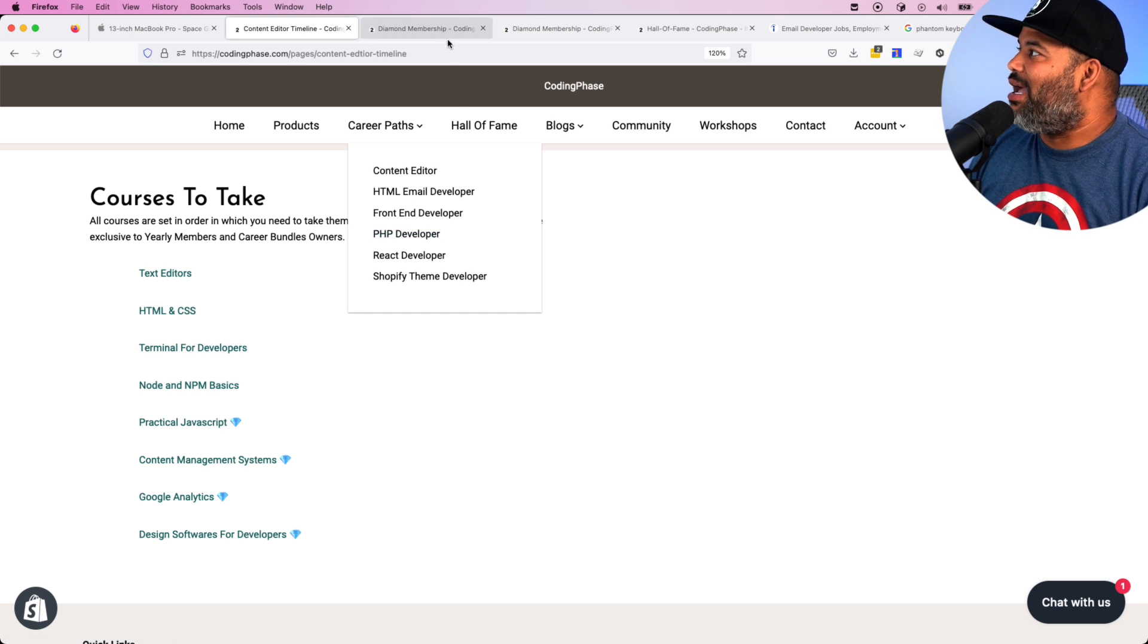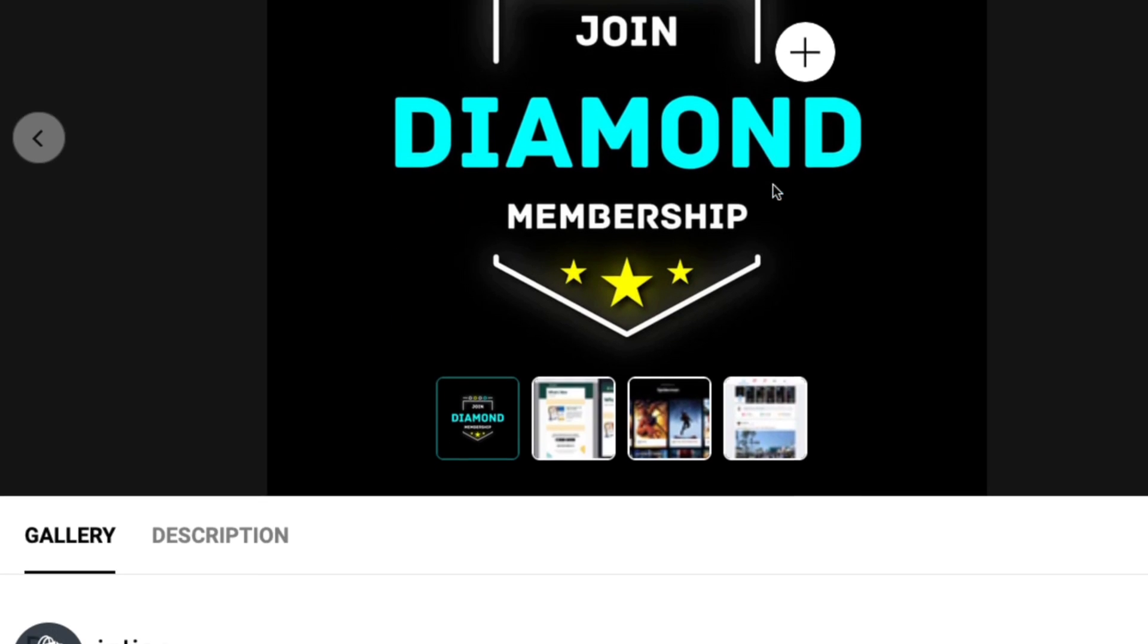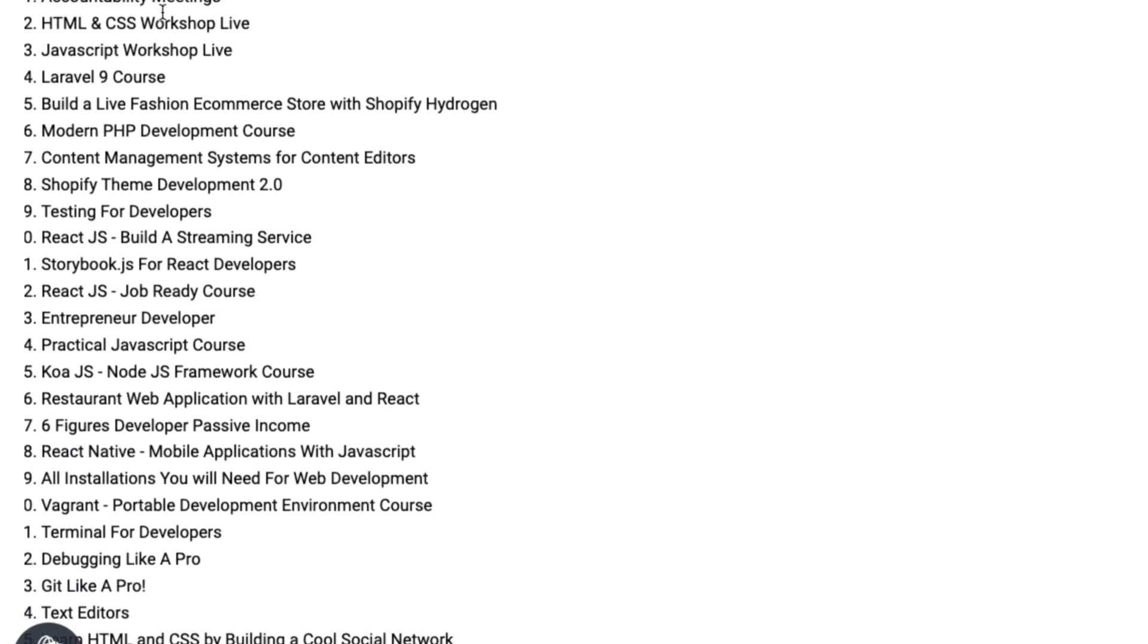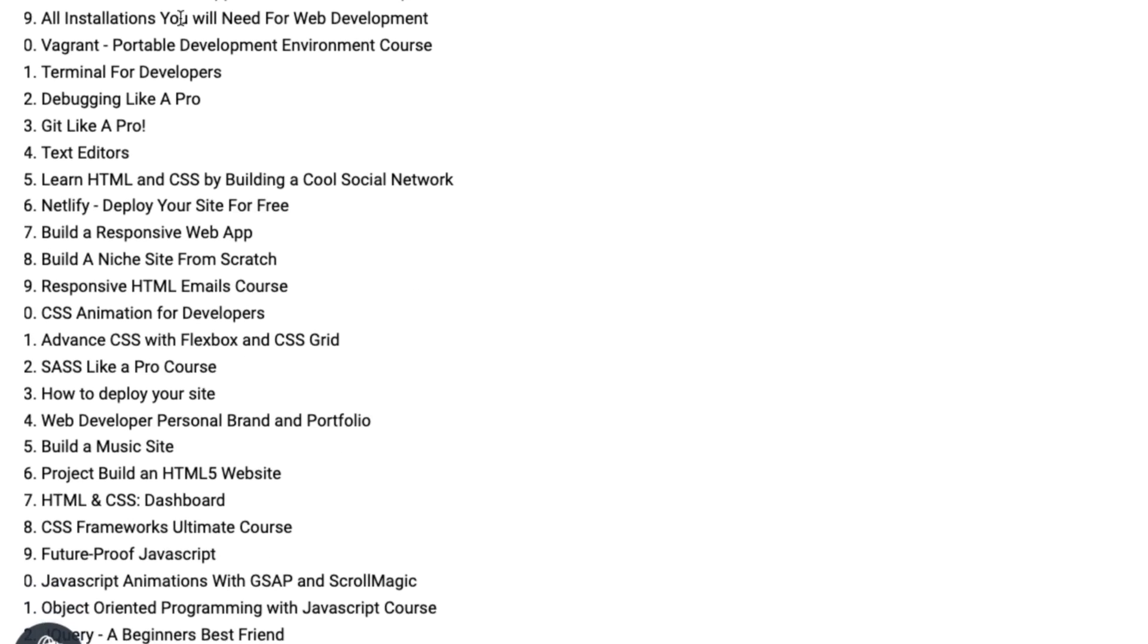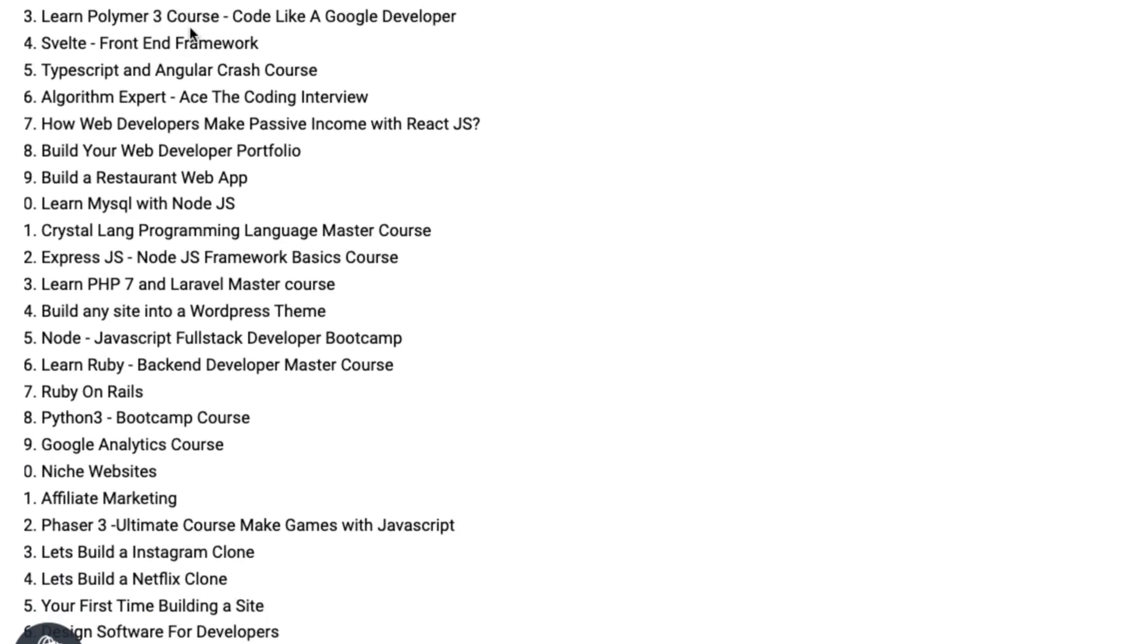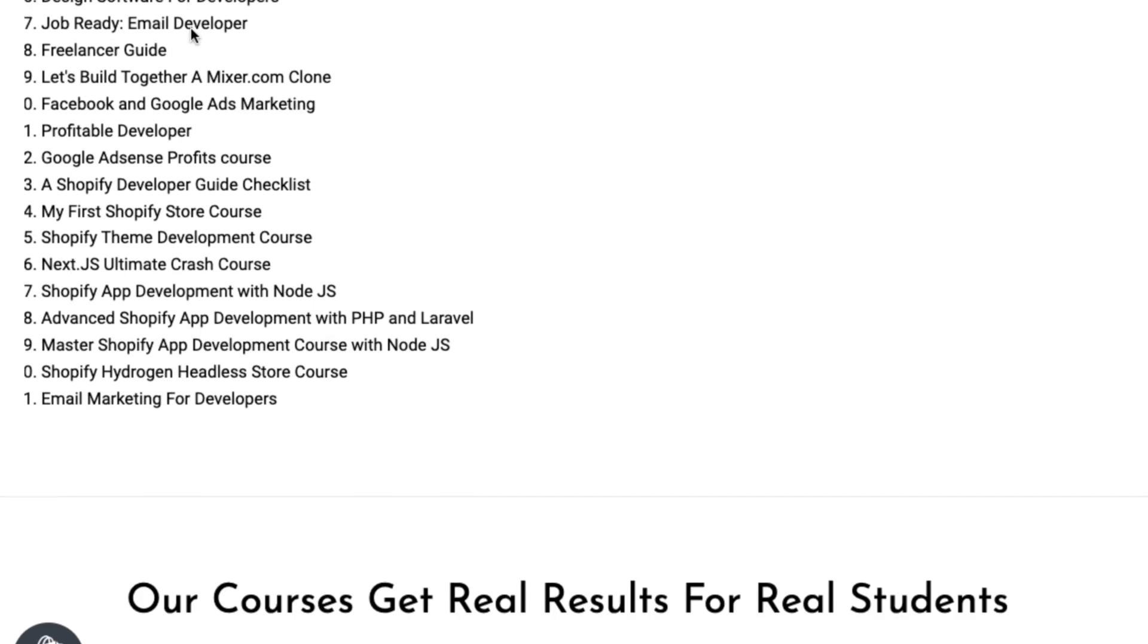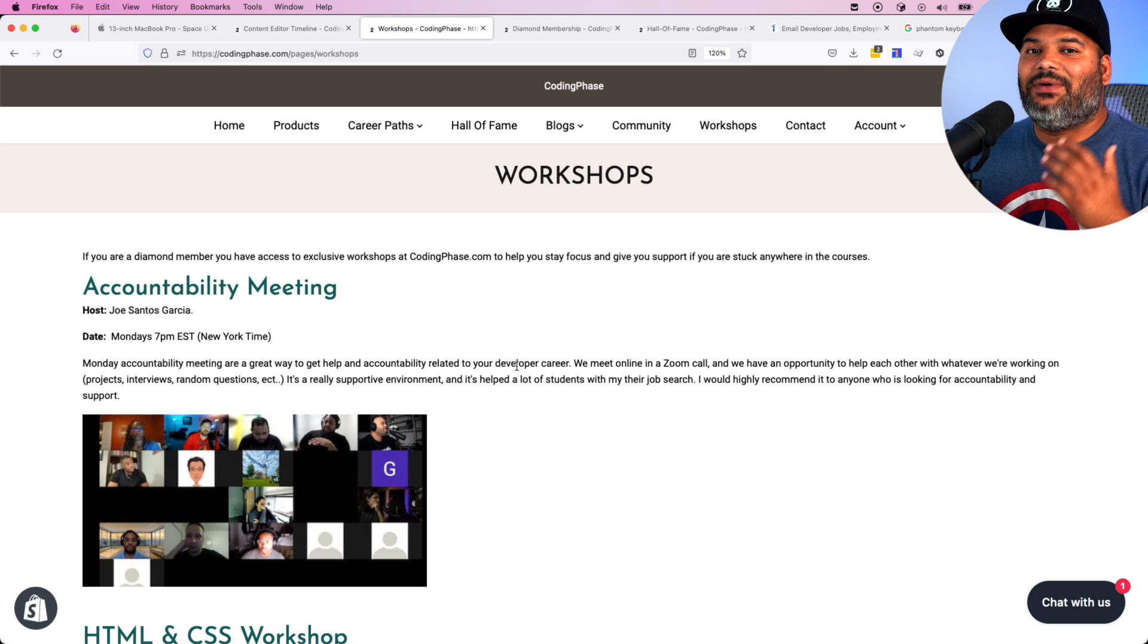For a Diamond member, you basically get access to everything on the website. All of the courses from every single career path, it's all in here. And not only that, you also have access to our live workshops.